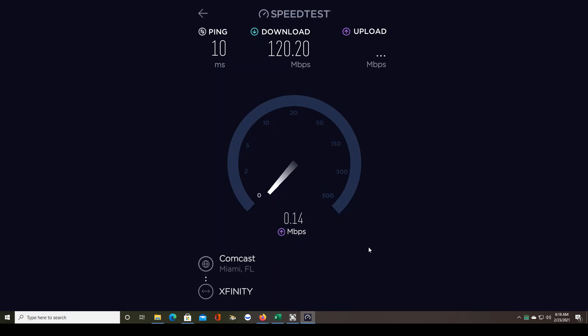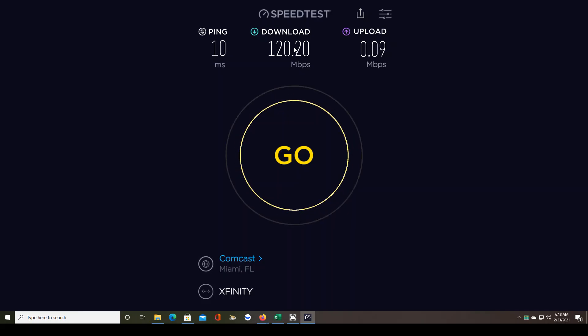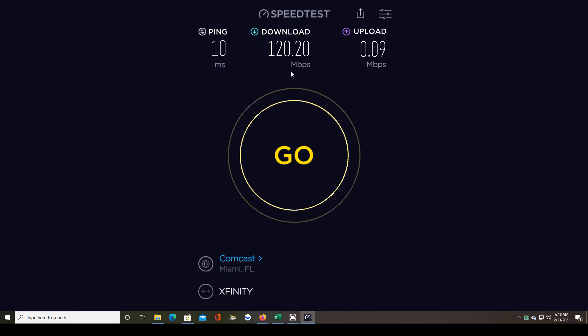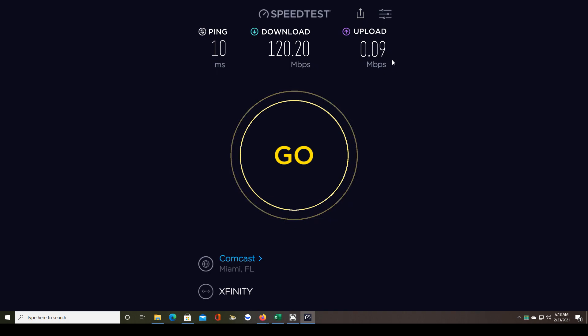It's normal for cable internet to have much lower upload speed than download speed. But it should be on the order of about 10%, maybe 5% of your download speed. So I should be looking around 6 to 12 megabytes per second. I'm at 0.09 megabytes per second. Essentially zero.